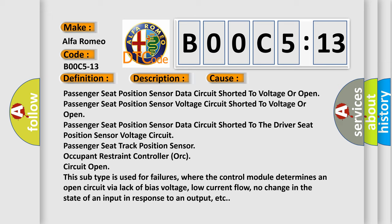Passenger seat position sensor data circuit shorted to voltage or open, passenger seat position sensor data circuit shorted to the driver seat position sensor voltage circuit, passenger seat track position sensor, occupant restraint controller, or circuit open.